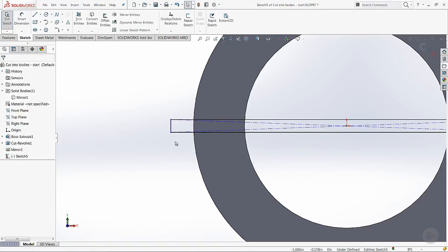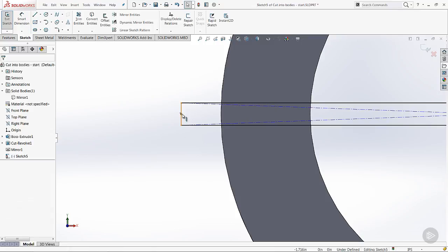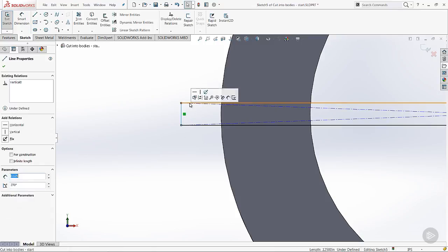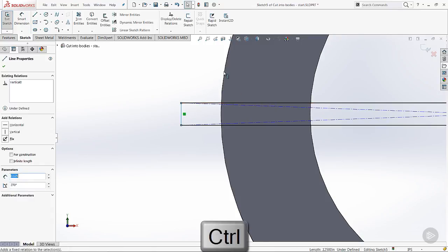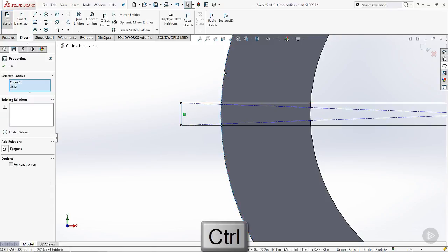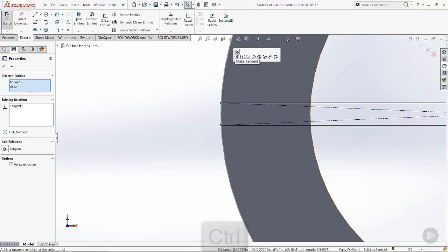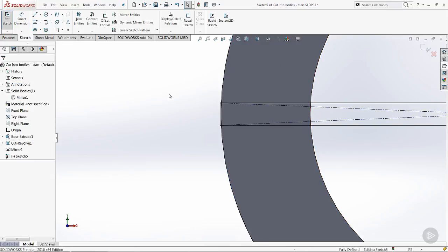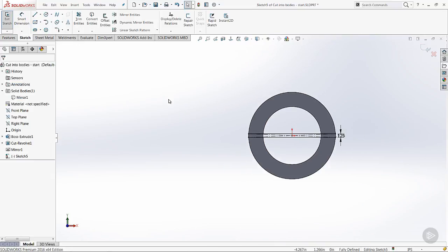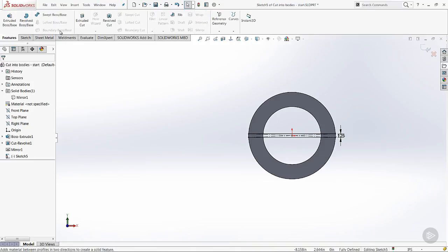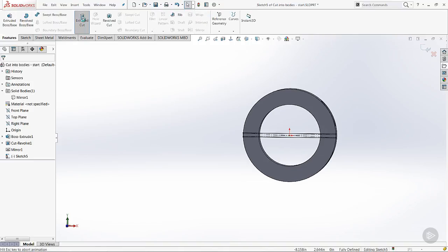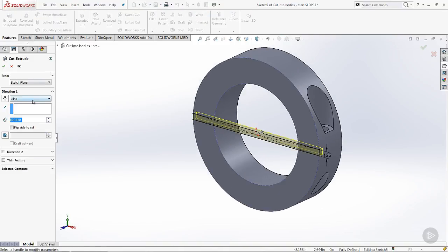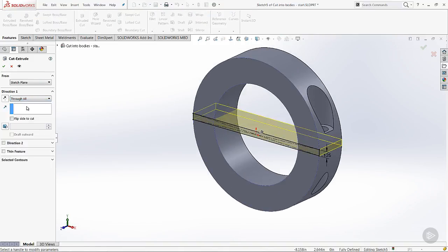Now we're going to come in with a relationship. We're going to make a tangent relationship from this side edge to the OD of the circle. That way if the diameter ever changes, it's always going to be the right size. So when we come in and create a cut, we'll do a through all extrusion and say OK.